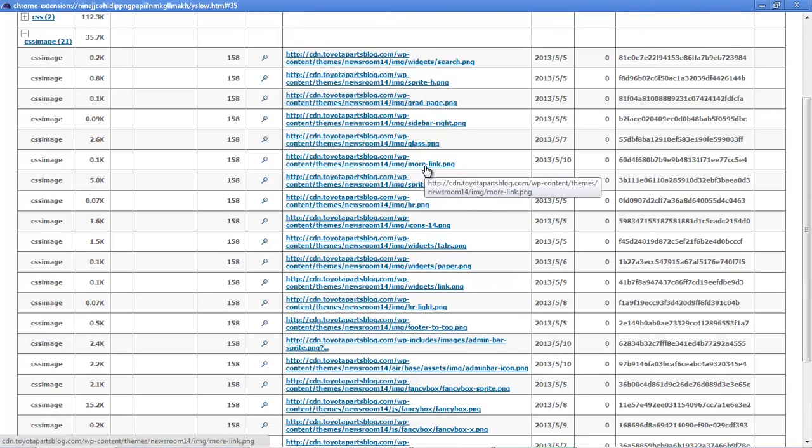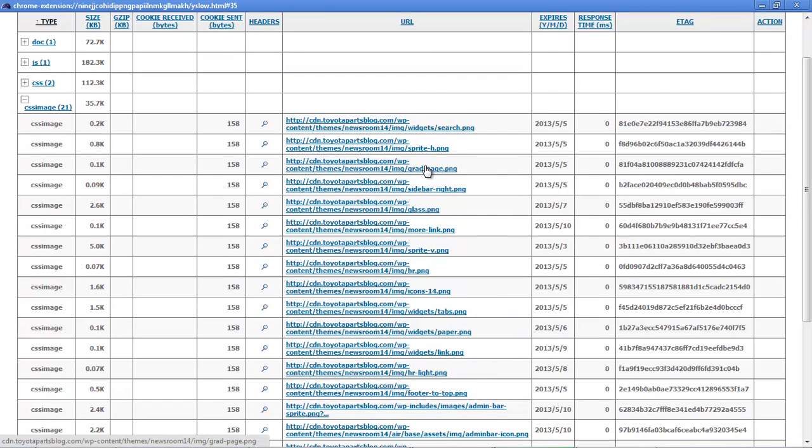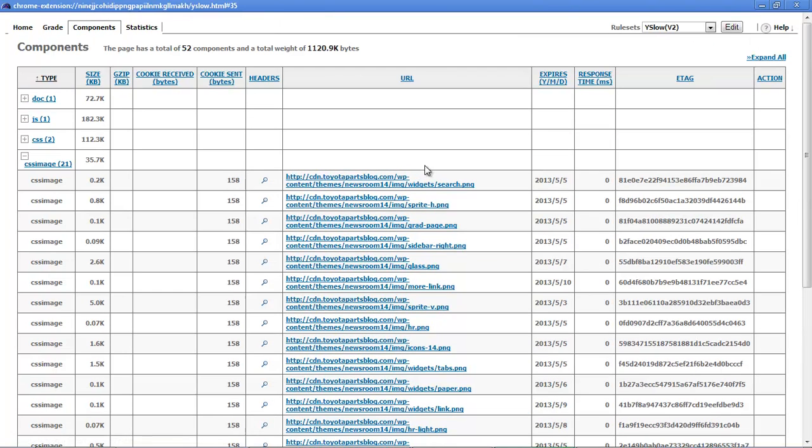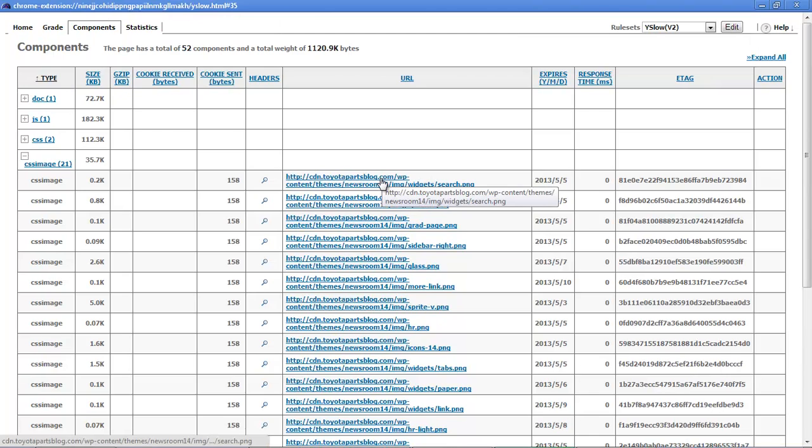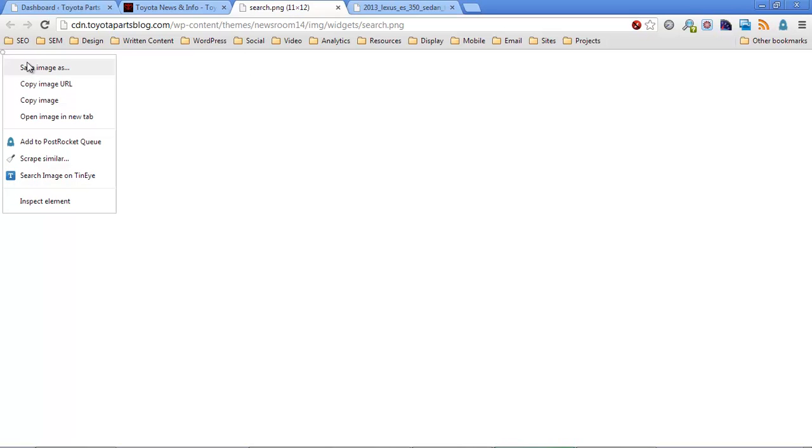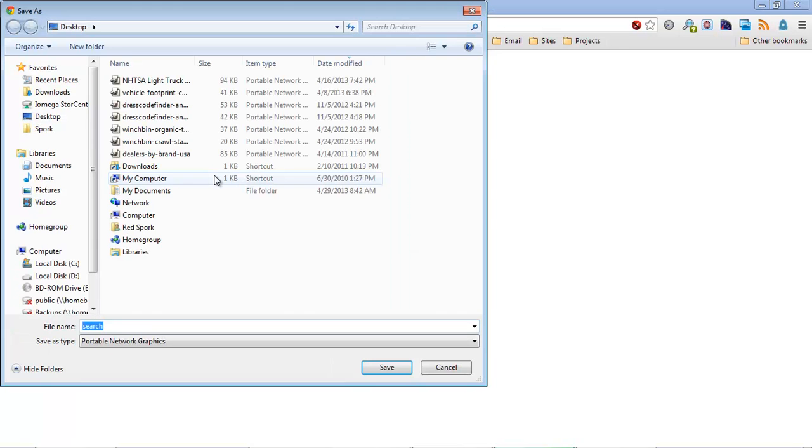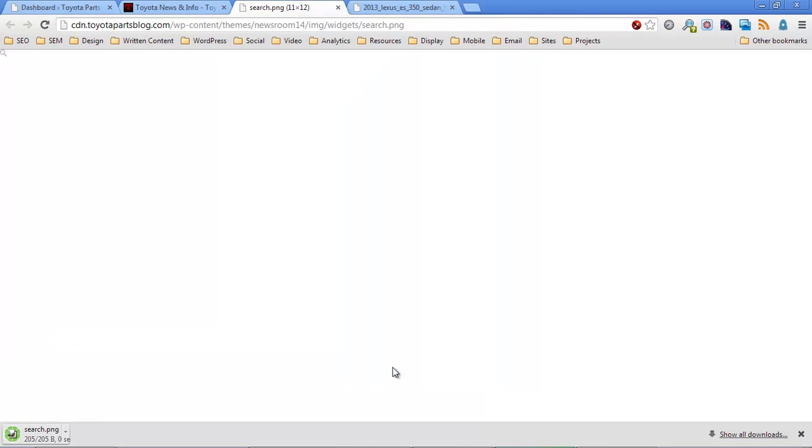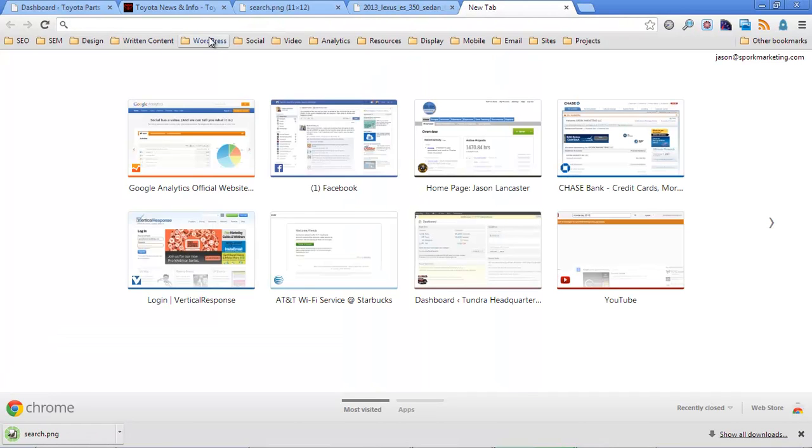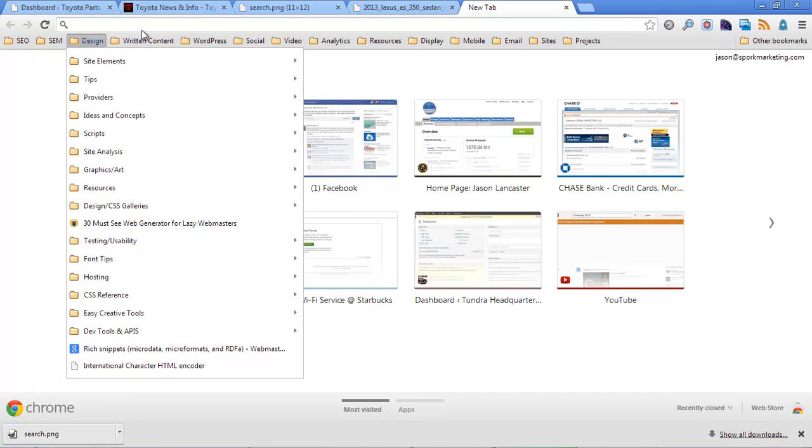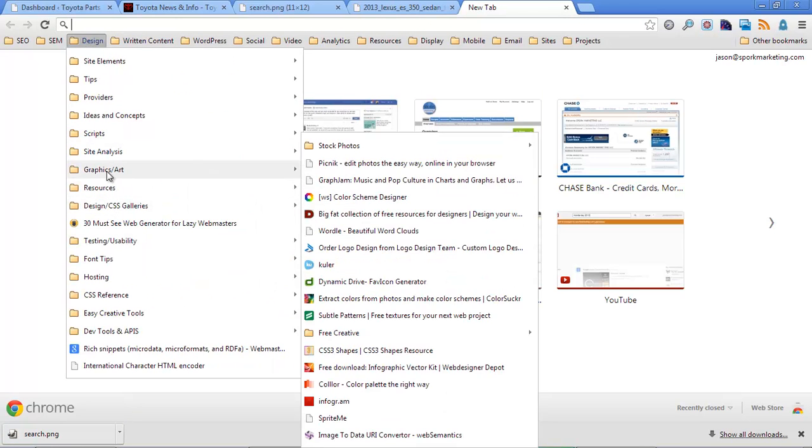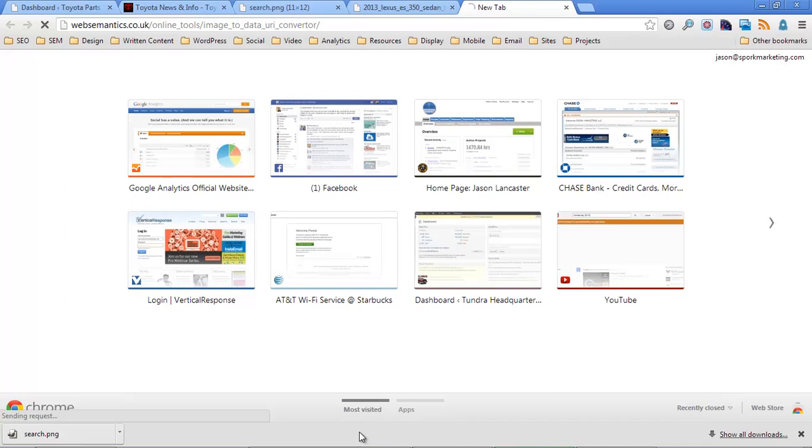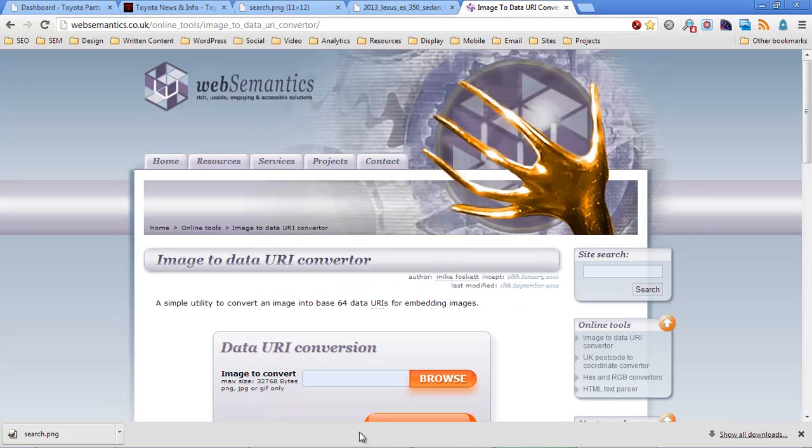So to go ahead and start converting these images, what we're going to do is we're just going to click on this link. That's going to open the image in a new tab, and we're going to go ahead and save that image. And we can just save it to whatever we want. I'm going to save it right on the desktop.